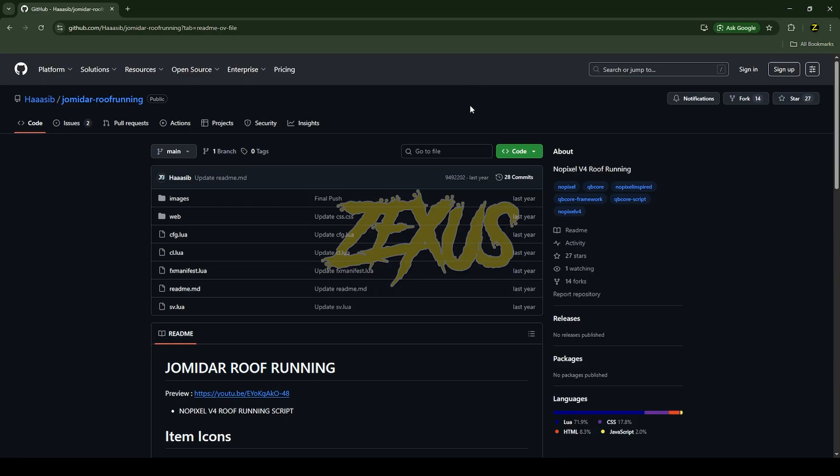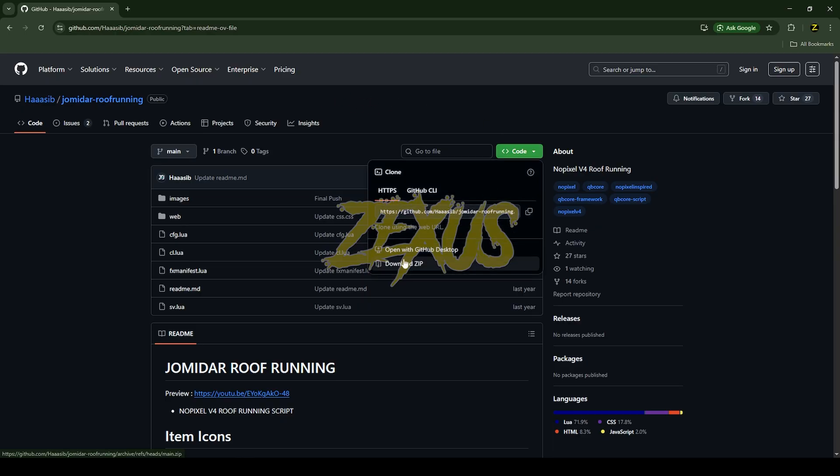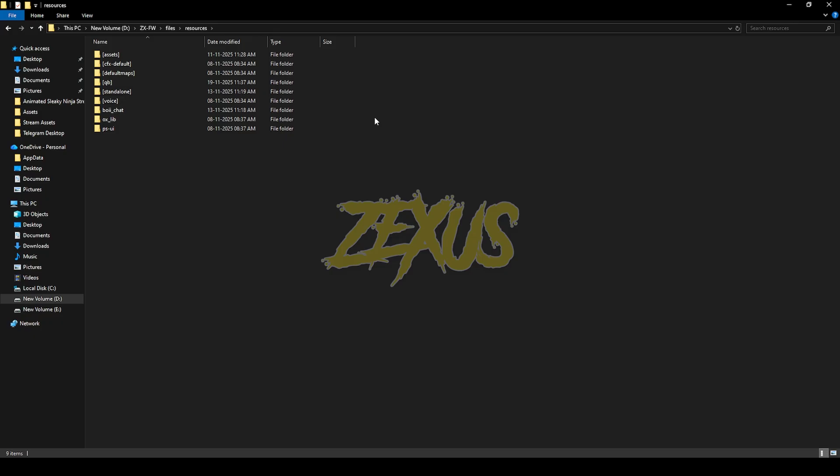This is the script which I'm going to install into the FiveM server. I'll put the link in the description below. You just need to click on code and download the script.